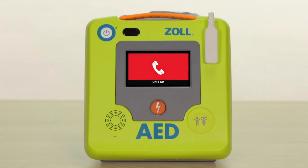Note that if you do not select the blue gear configuration icon within 30 seconds, the AED3 will automatically go into rescue mode.